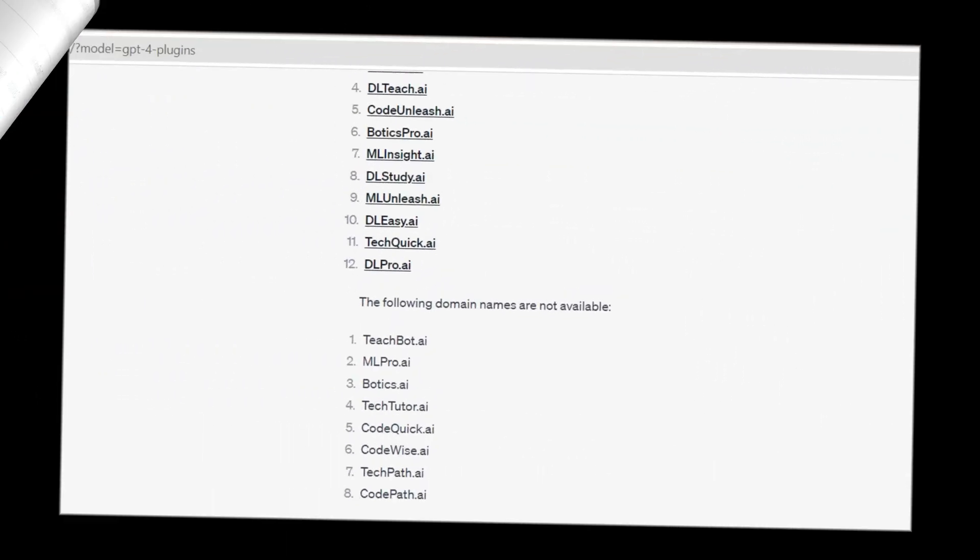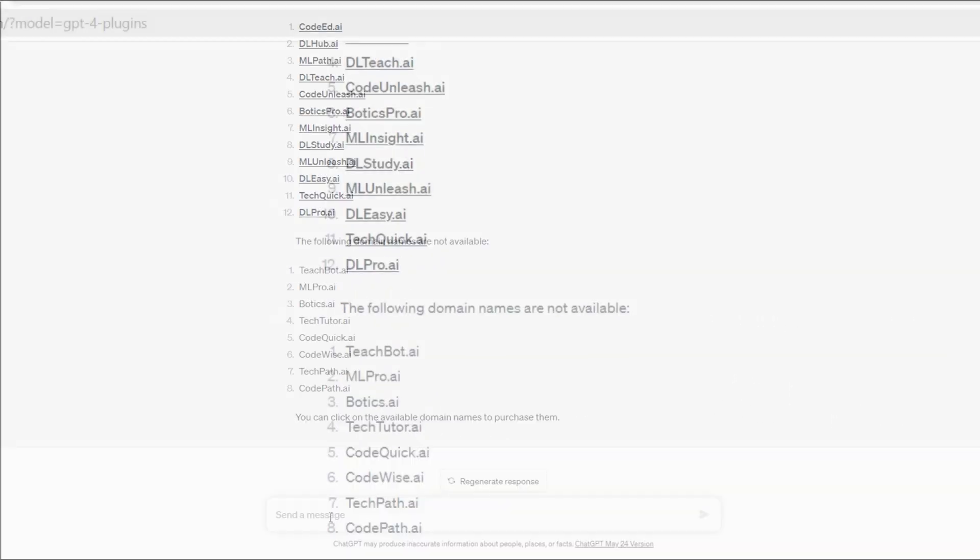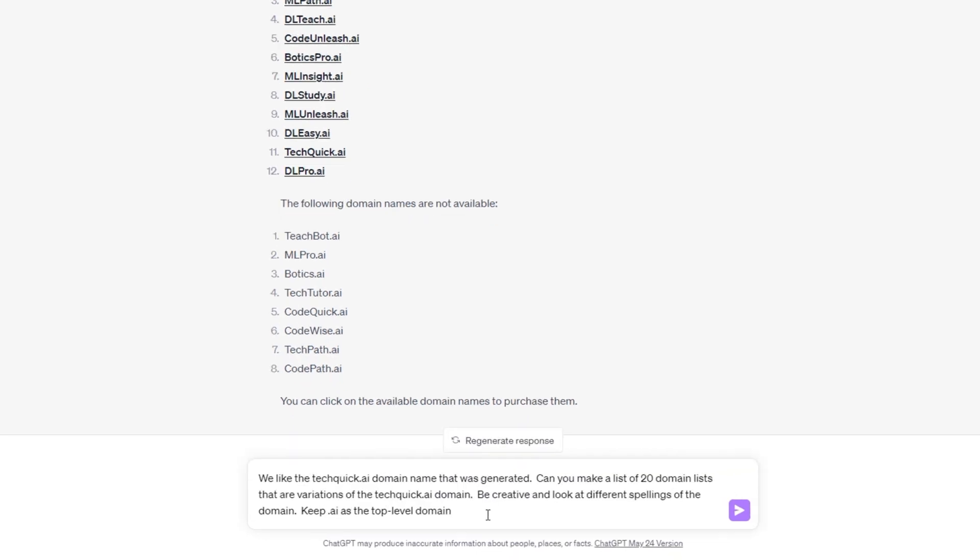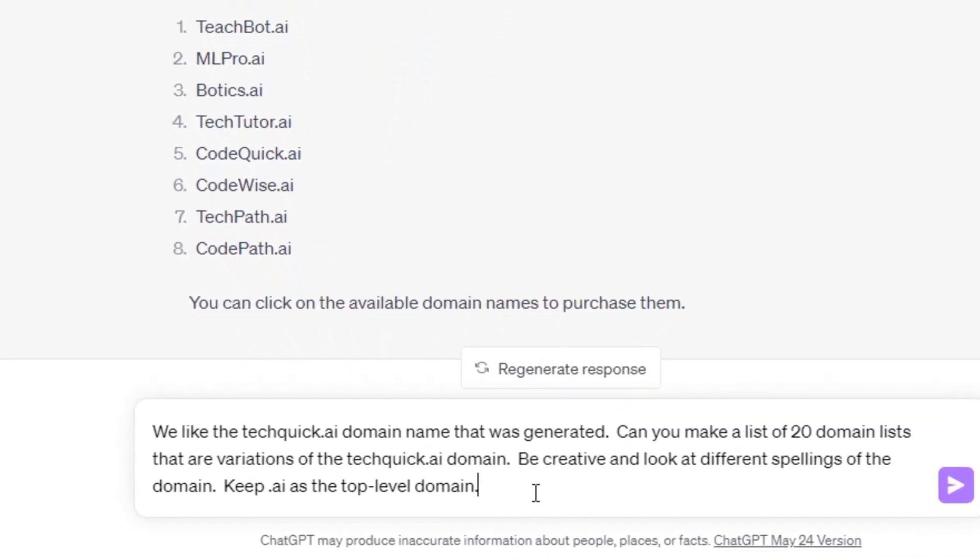Let's return to ChatGPT and see if there are some different variations of the techquick.ai domain name that we can generate.